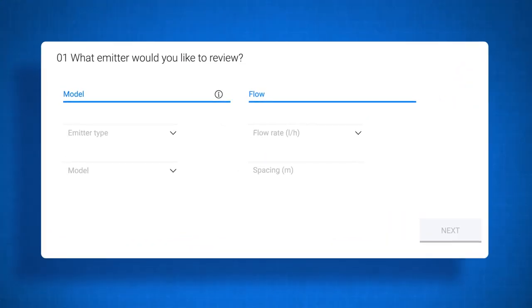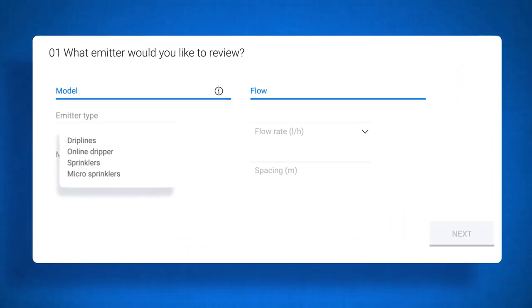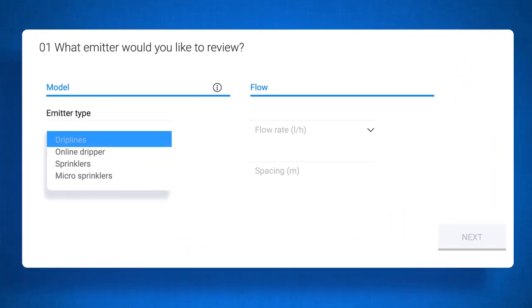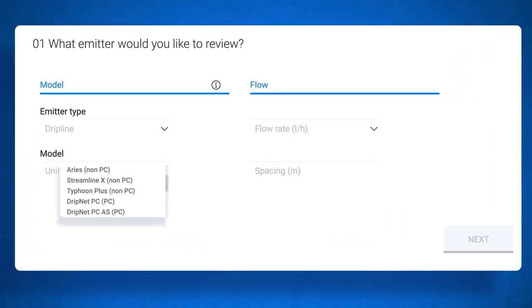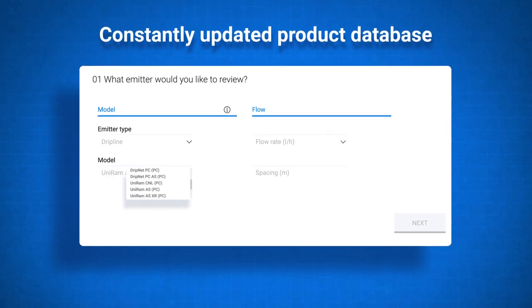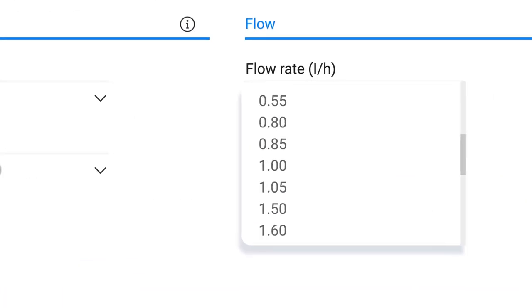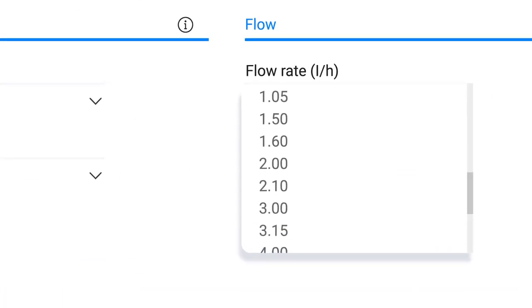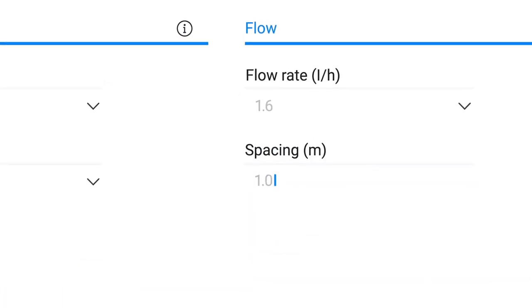First, choose the specific emitter you'd like to review from a constantly updated products database. Then, set the flow rate and spacing.